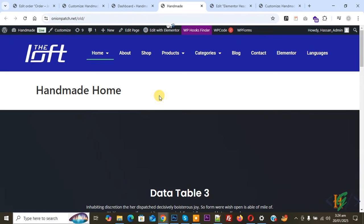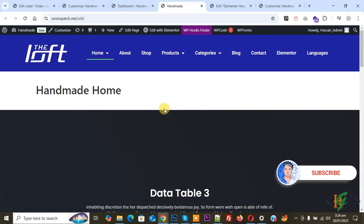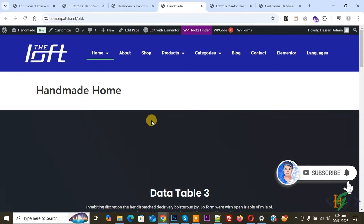Bismillahir Rahmanir Raheem. Assalamualaikum, my name is Asan and today we are going to open an Elementor menu from the left side in our Elementor WordPress website. Before starting, please subscribe to our channel — thank you, now back to our work.